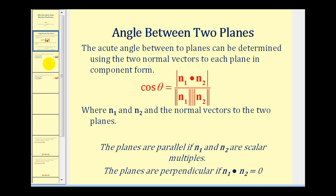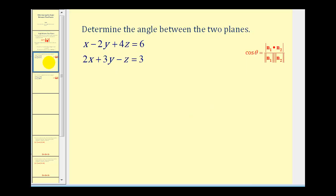Let's go ahead and take a look at an example. The key in order to find this angle is going to be to identify the two normal vectors to the two planes. We should remember from a previous video that it's pretty easy to find a normal vector to a given plane in general form, because the coefficients of the variable terms will give us the components of the normal vector.